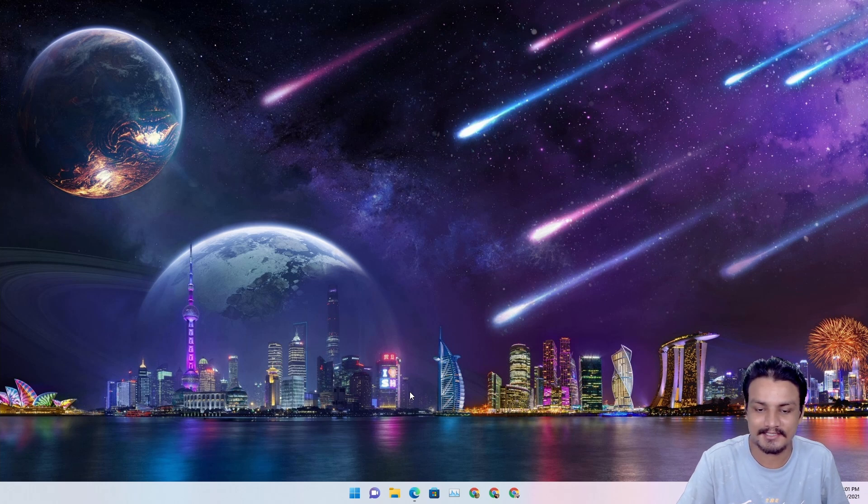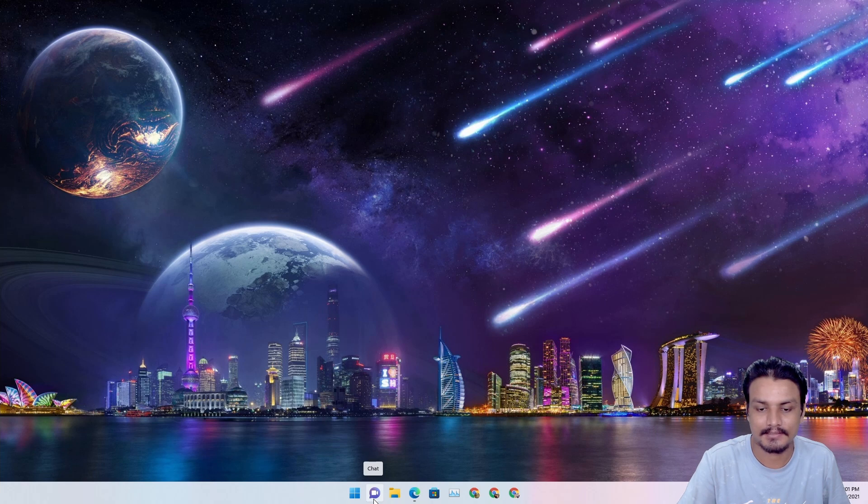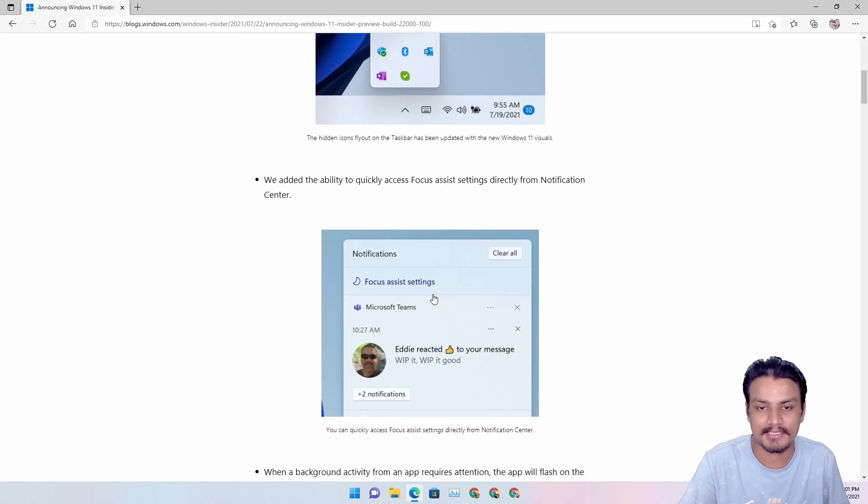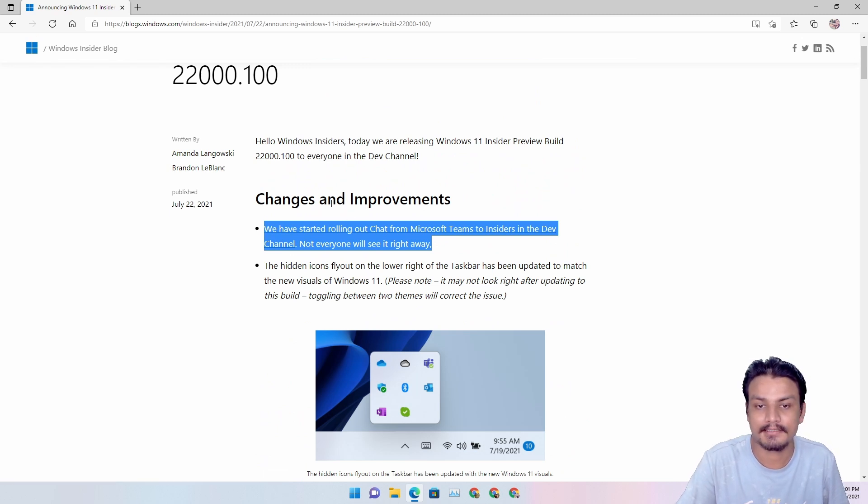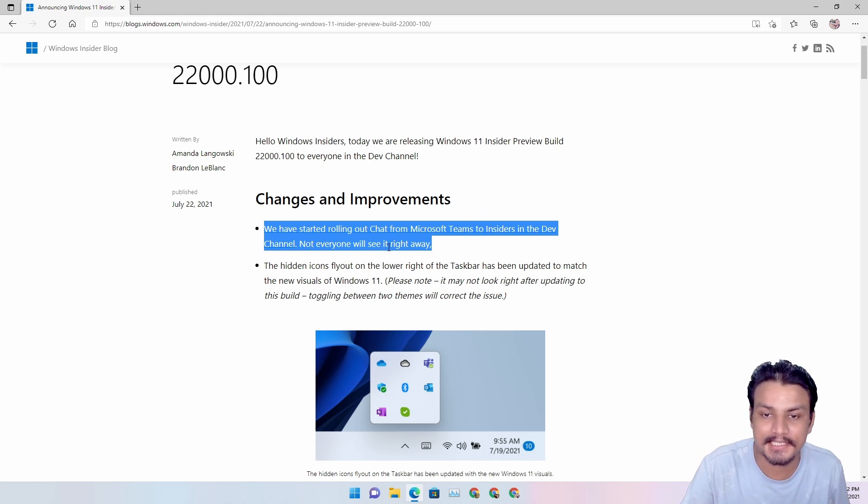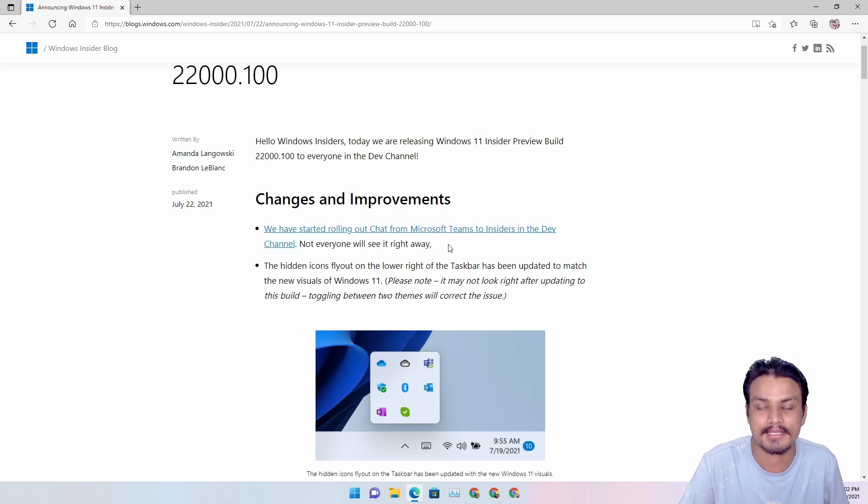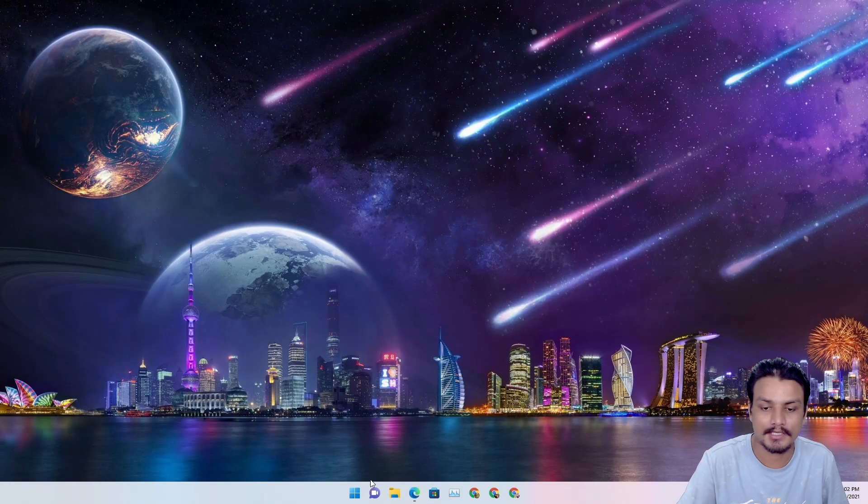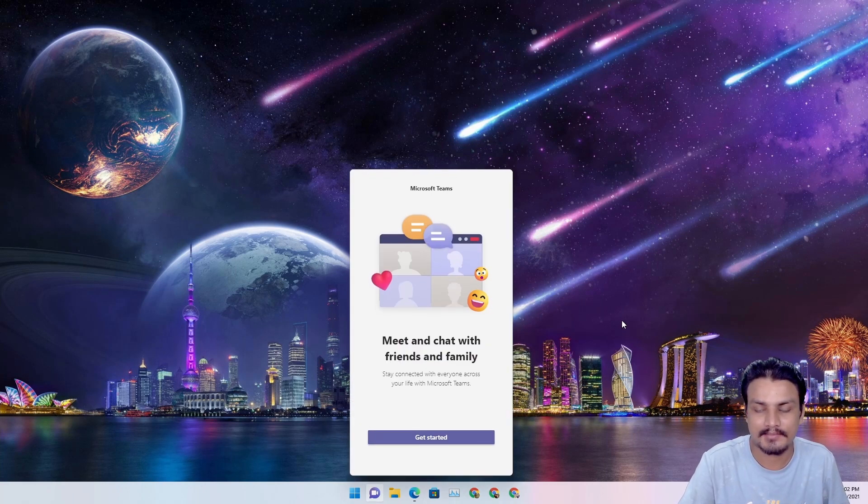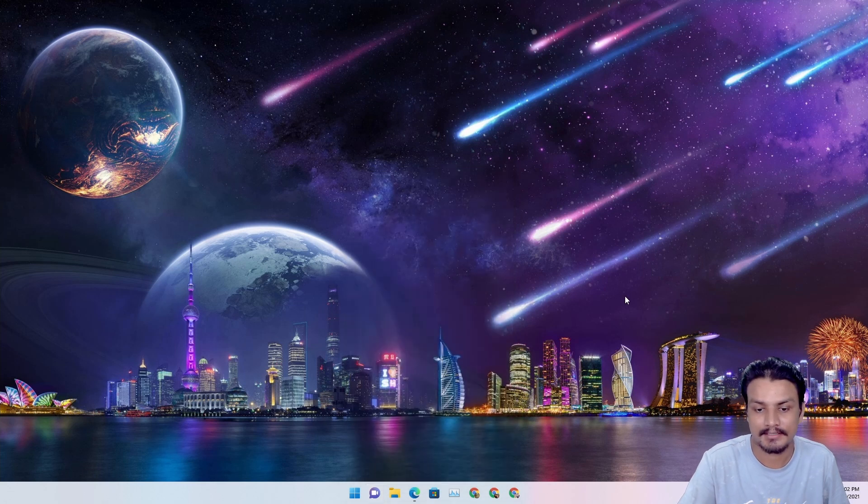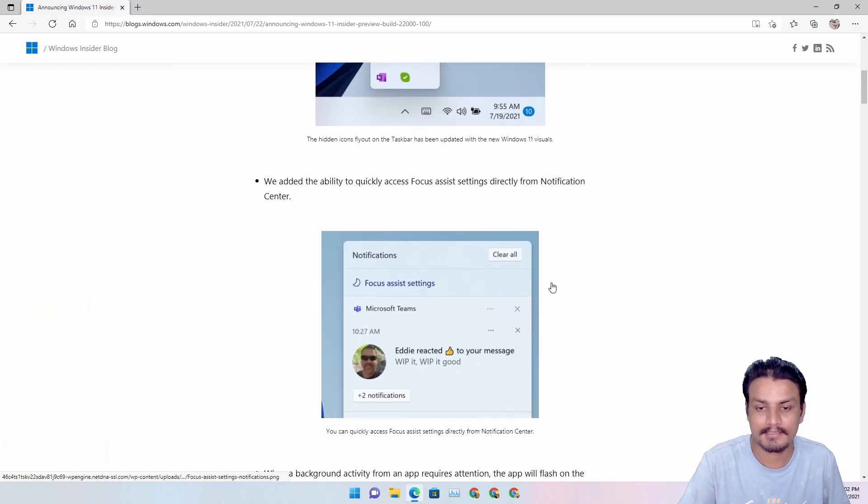So another change, it's not a change actually, it's a new feature: Chat. As they mentioned in their website, they have started rolling out the chat from Microsoft Teams to insiders, but not everyone will see it right away. So maybe you will see it, maybe not, but I saw it and I have this. And I can sign in and use the Microsoft Teams chat feature.